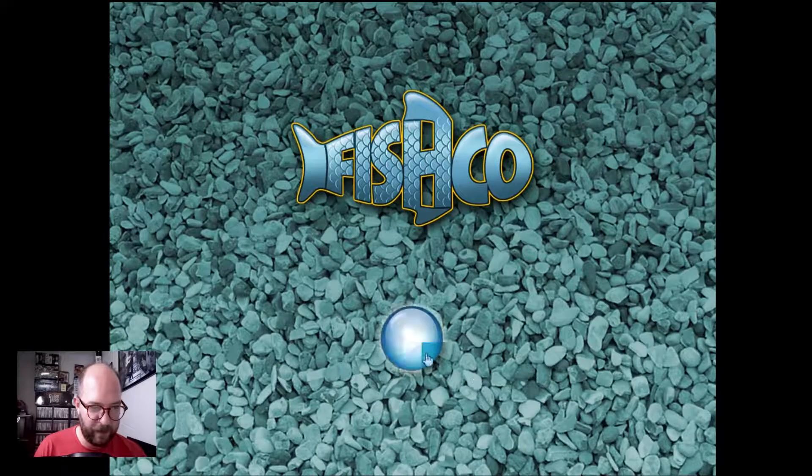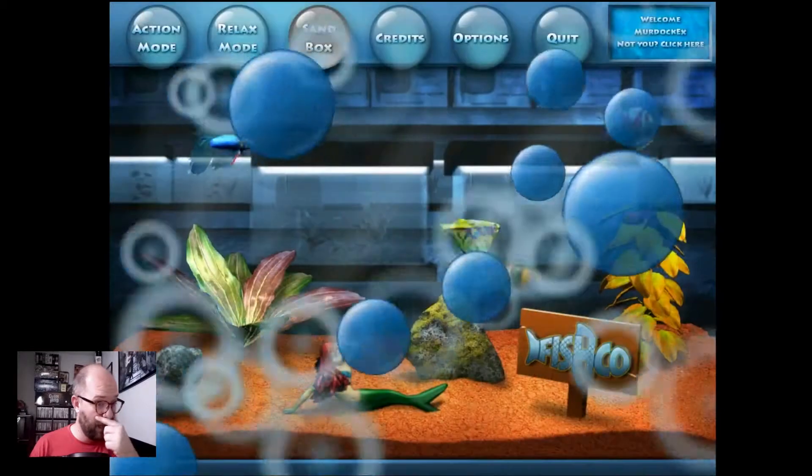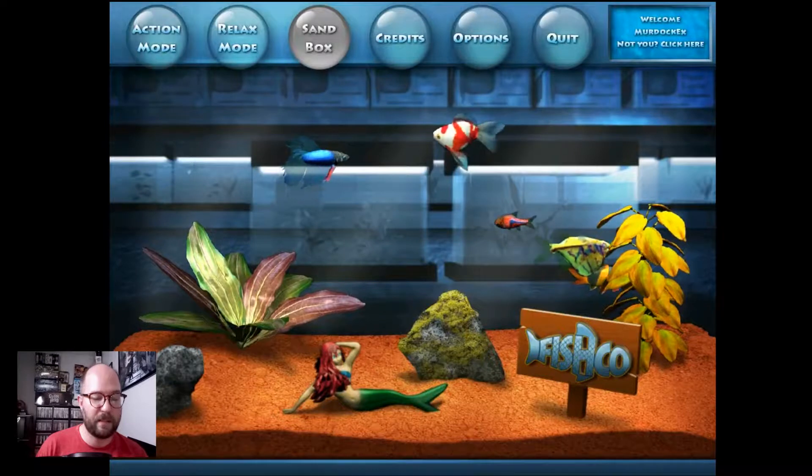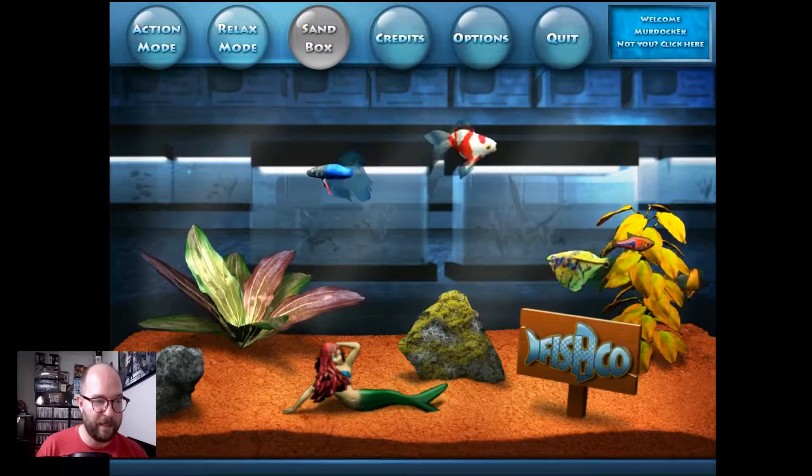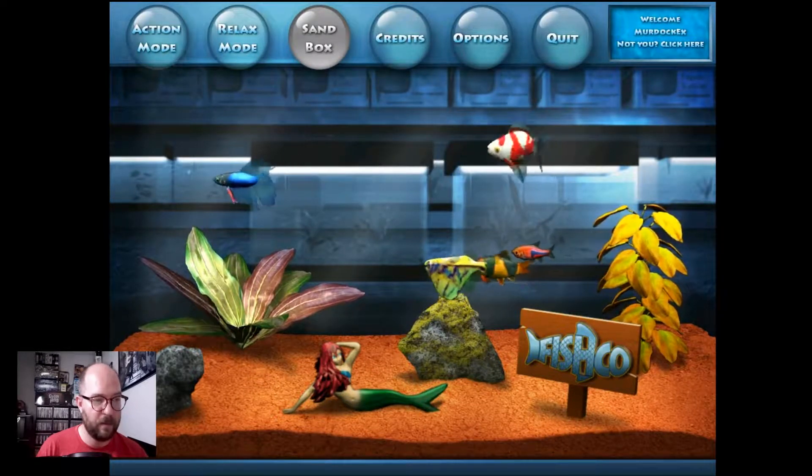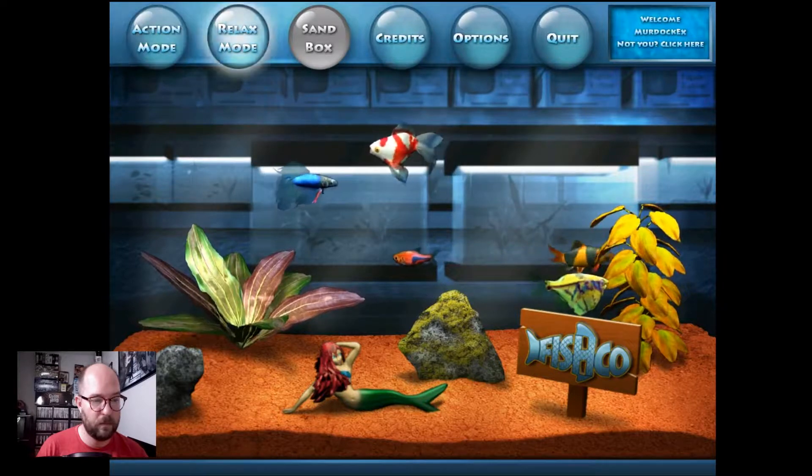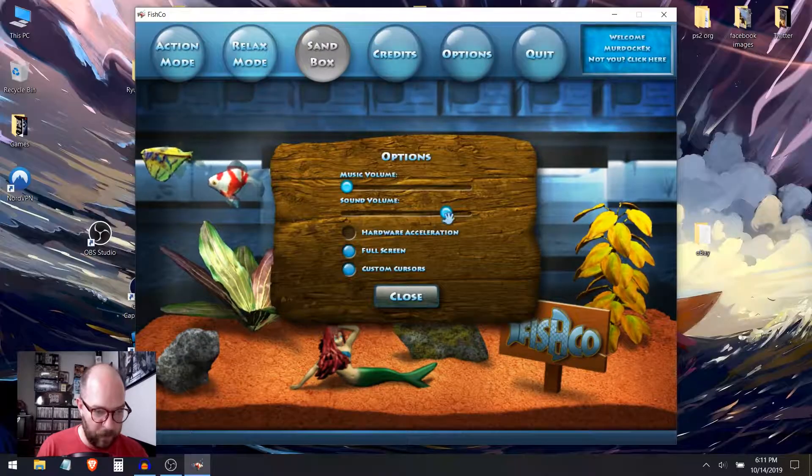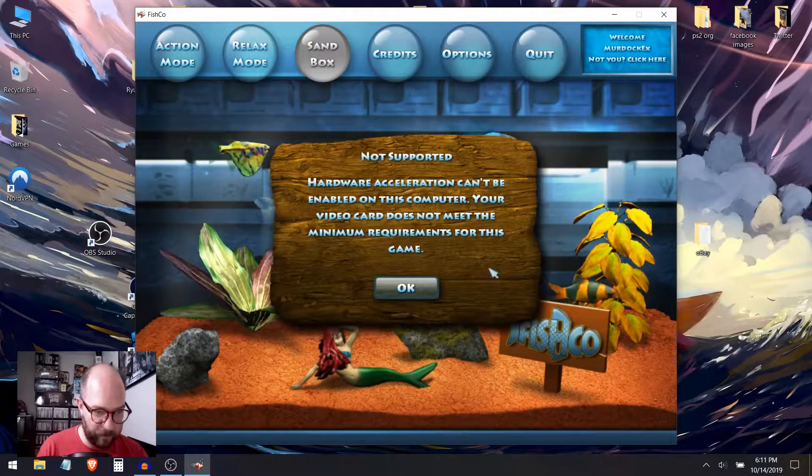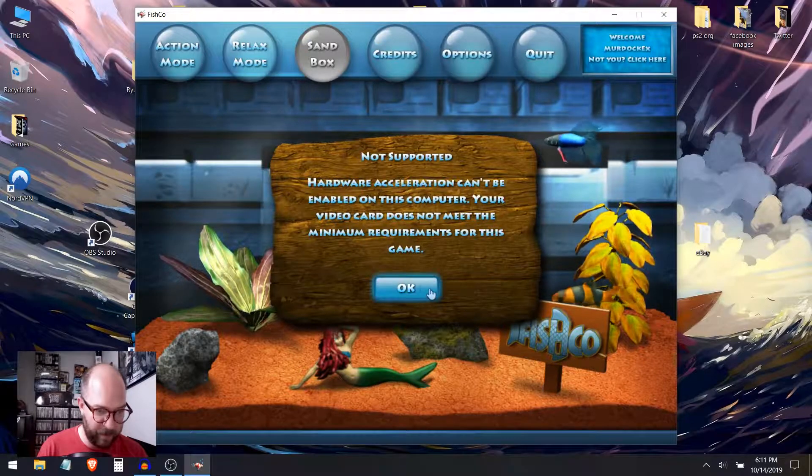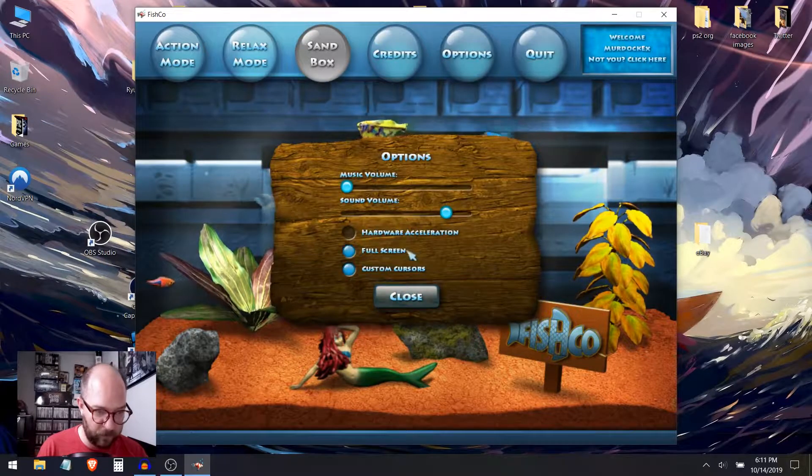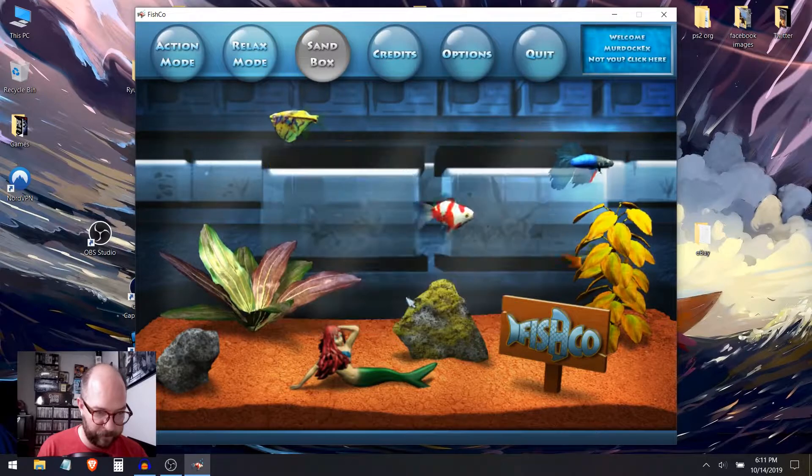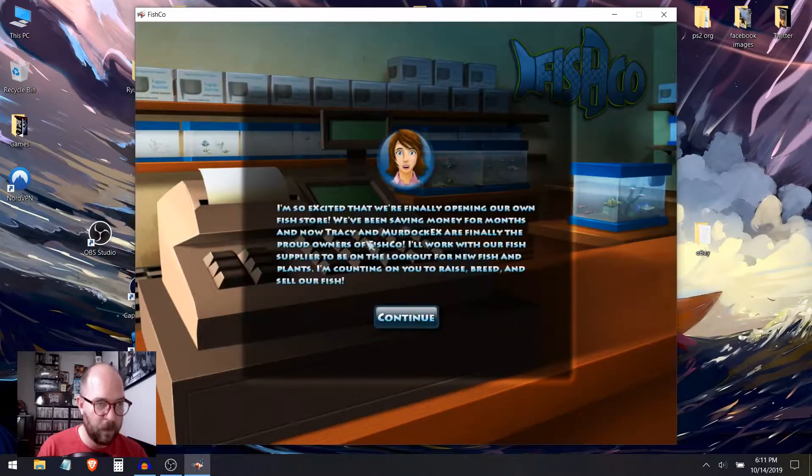Fishko, clicking it. Action mode? Relax mode? Sandbox is not available? That's weird. I can't see my mouse, but it's moving. Oh, it's there somewhere. So the sound is up. Hardware acceleration can't be enabled on this computer. Oh, that's too bad. Action mode.